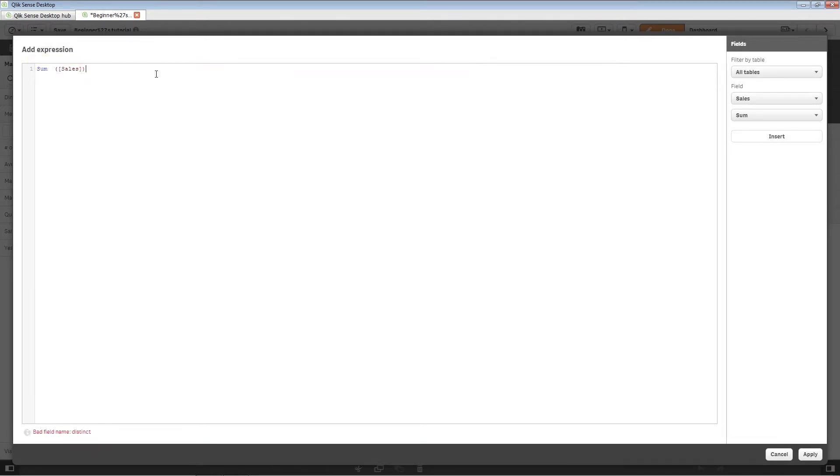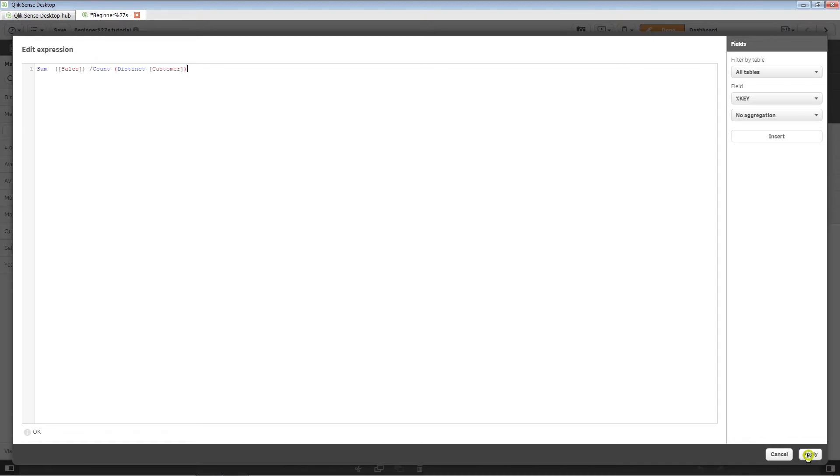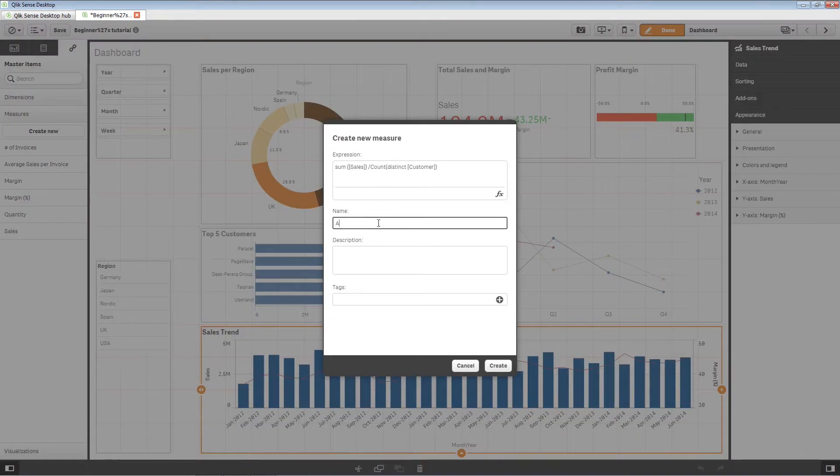In this example, we are calculating the average sales per customer. When done, click Apply to add the expression.